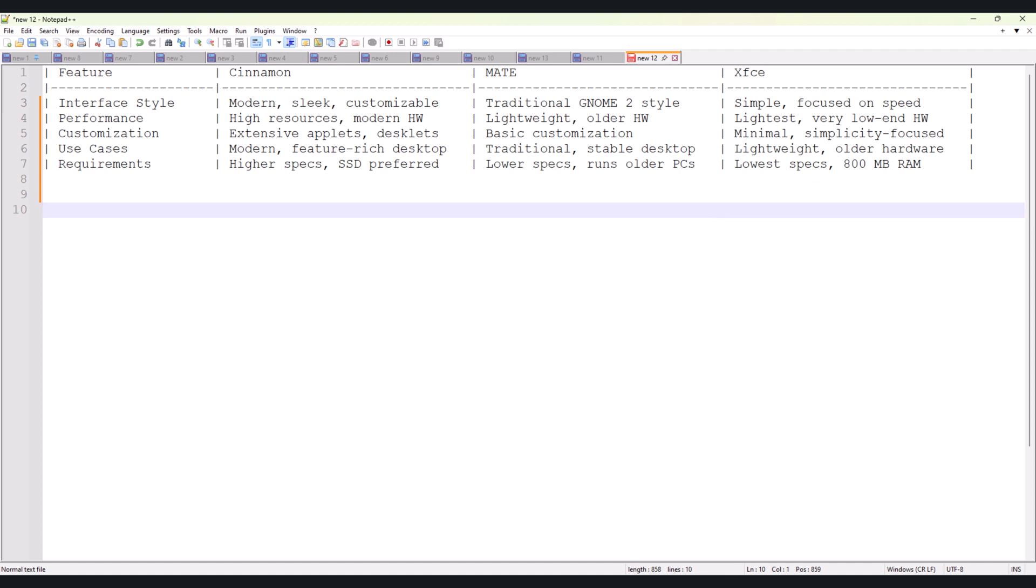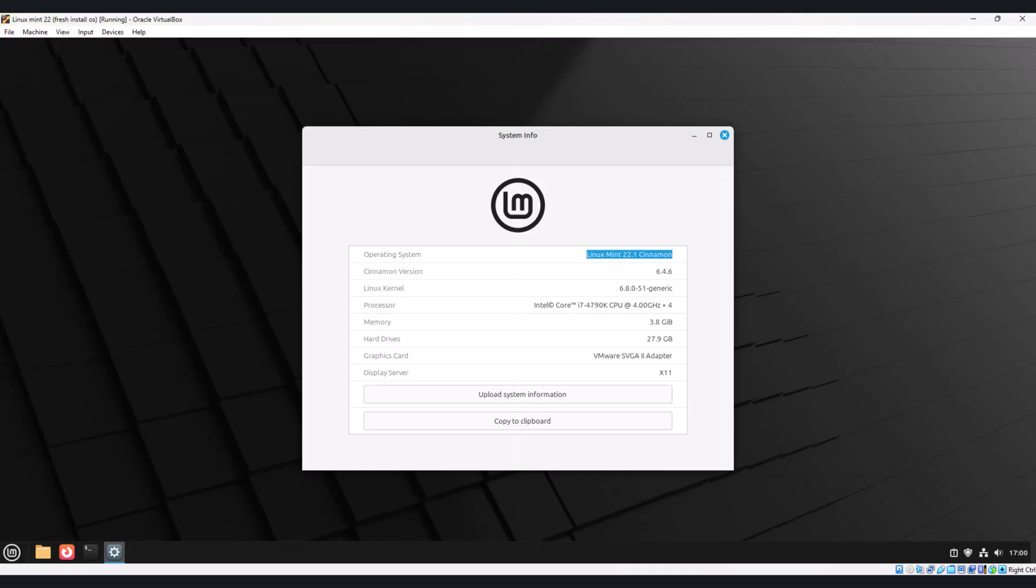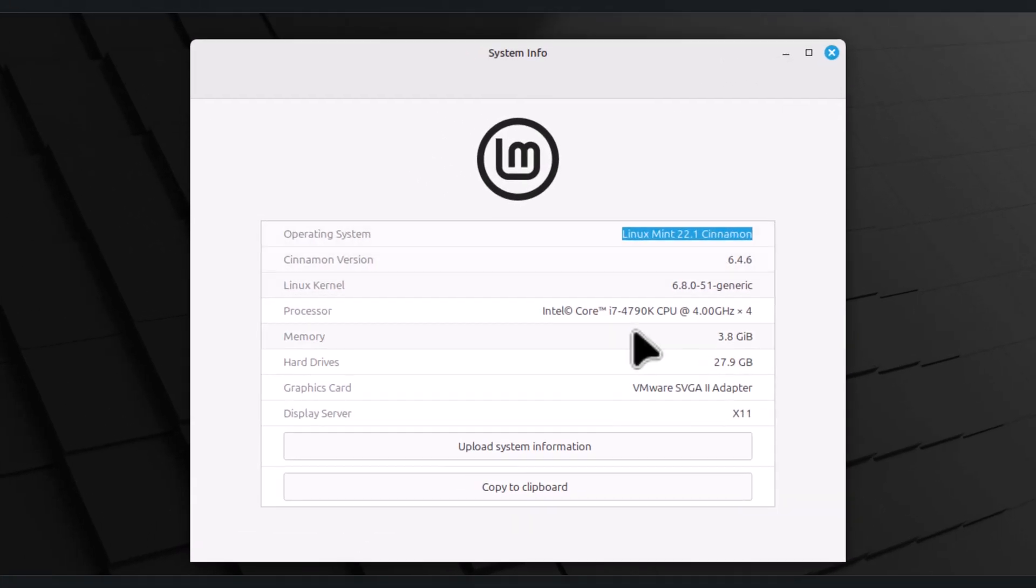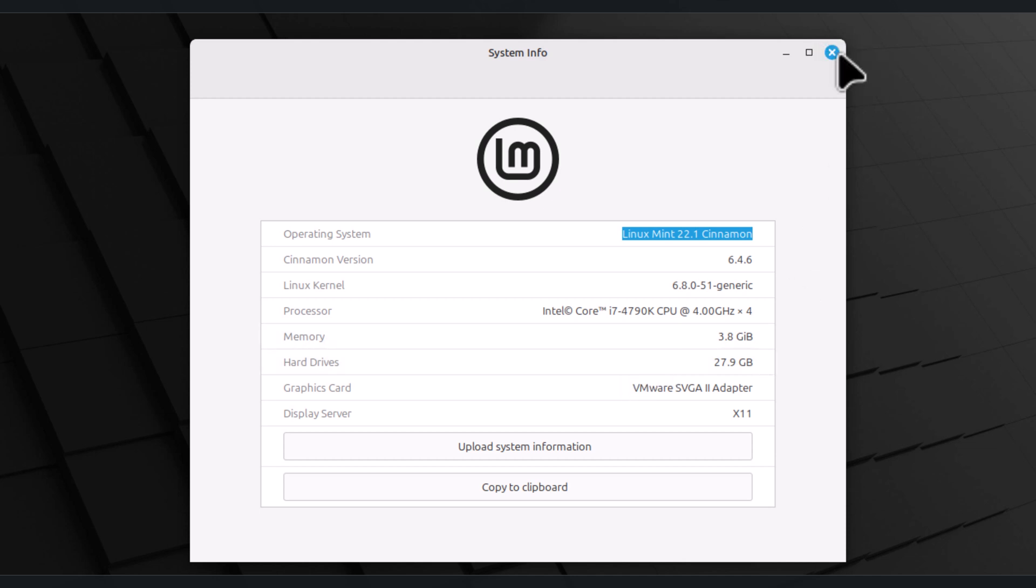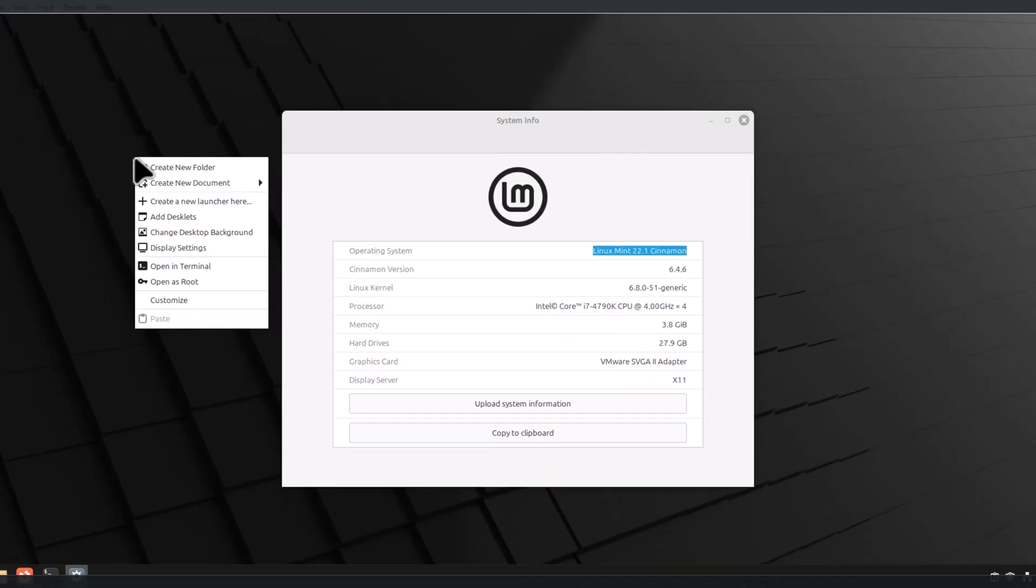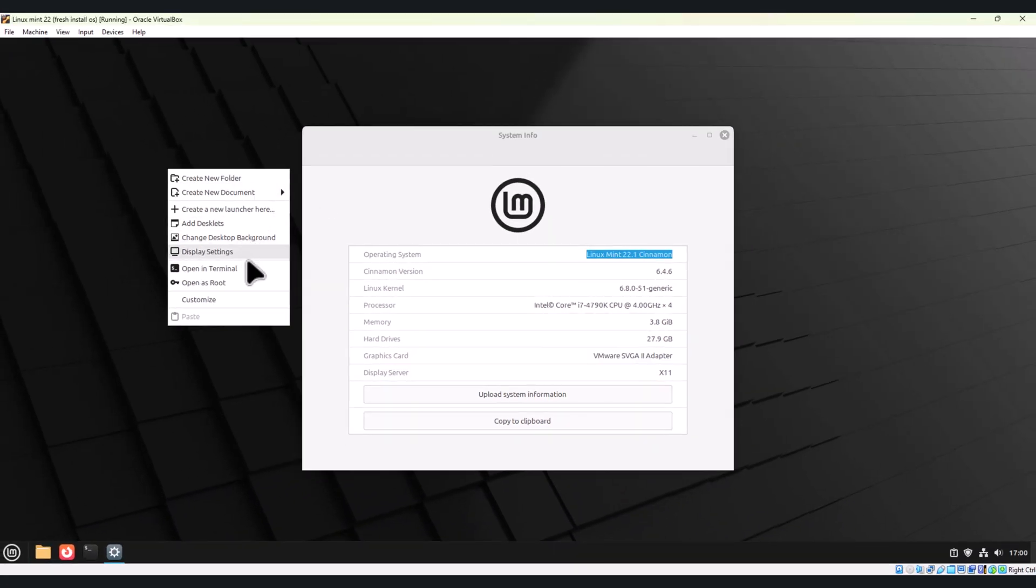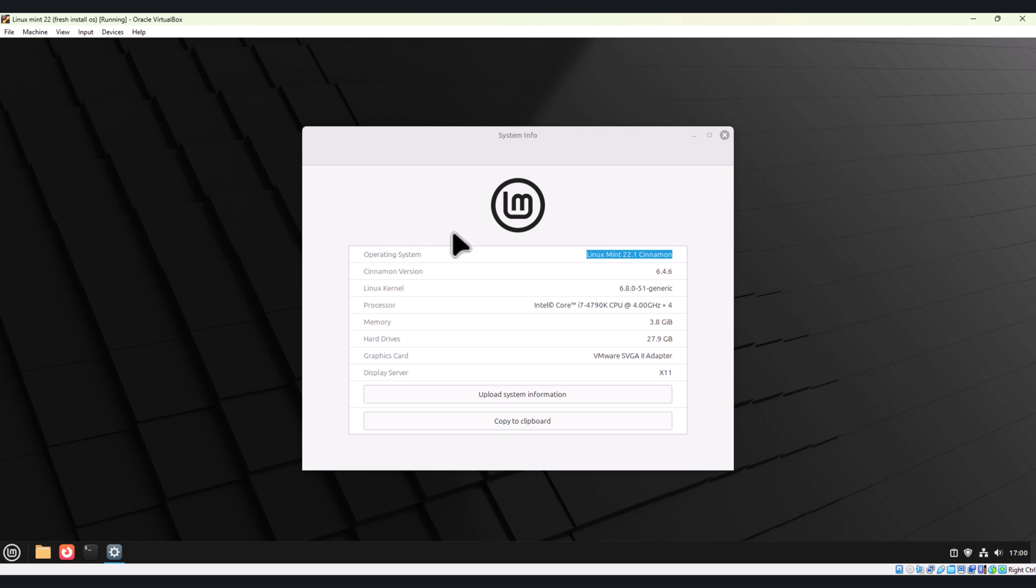Let's move on to Linux Mint. Here you can see I'm using Linux Mint 22.1 Cinnamon edition. These are the kernel details, processor details, memory and hard disk. Let me close this and open the terminal.